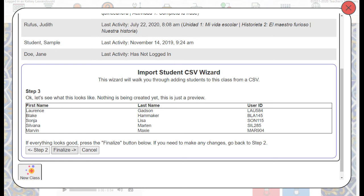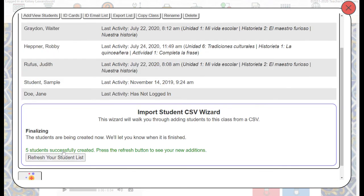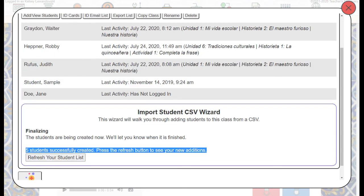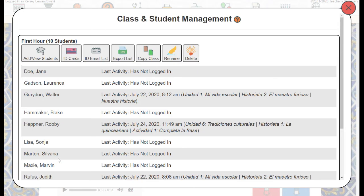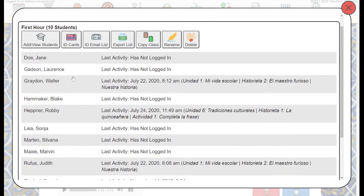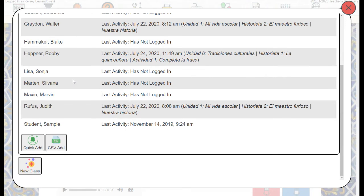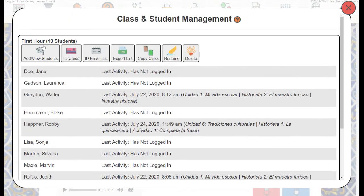We'll then go ahead and either click Finalize or go back to Step 2, make changes to our spreadsheet, and upload it again. If everything looks good, we'll click Finalize. You can see that five students were successfully created, and once I refresh my student list, I now have ten students where before I only had five.